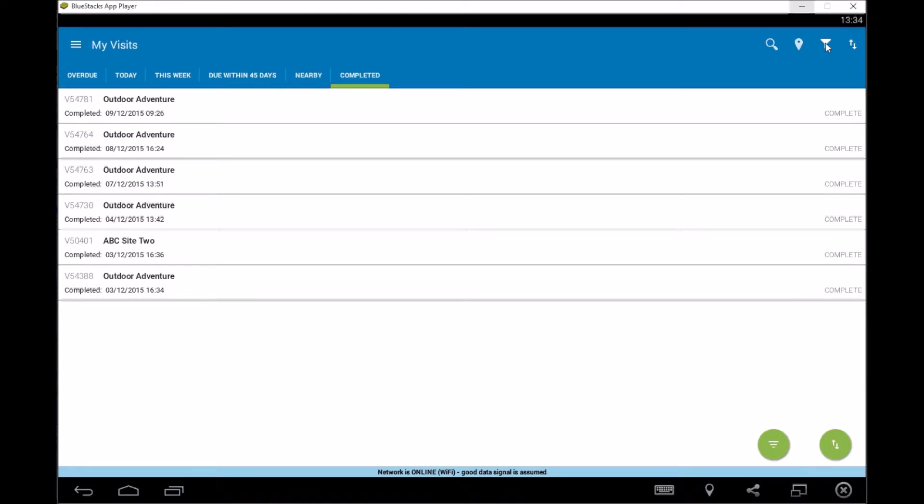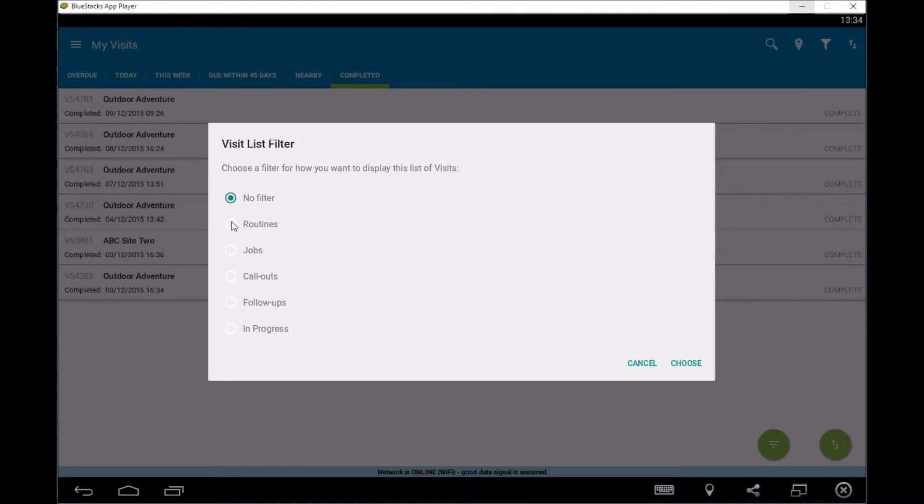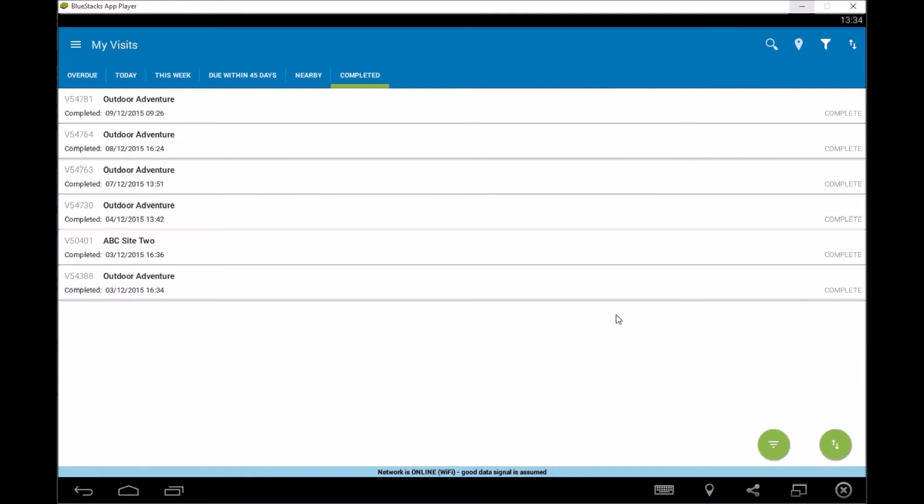So we've got this one here which is a filter and what that allows us to do is it allows us to filter the jobs on routine or the visits on routine, jobs, call outs, follow ups in progress. So you're able to see what you're looking at, you're able to control what you're looking at. Some of you guys might have a lot of visits that are on there so it's easy to help you filter them. You can also sort them as well.